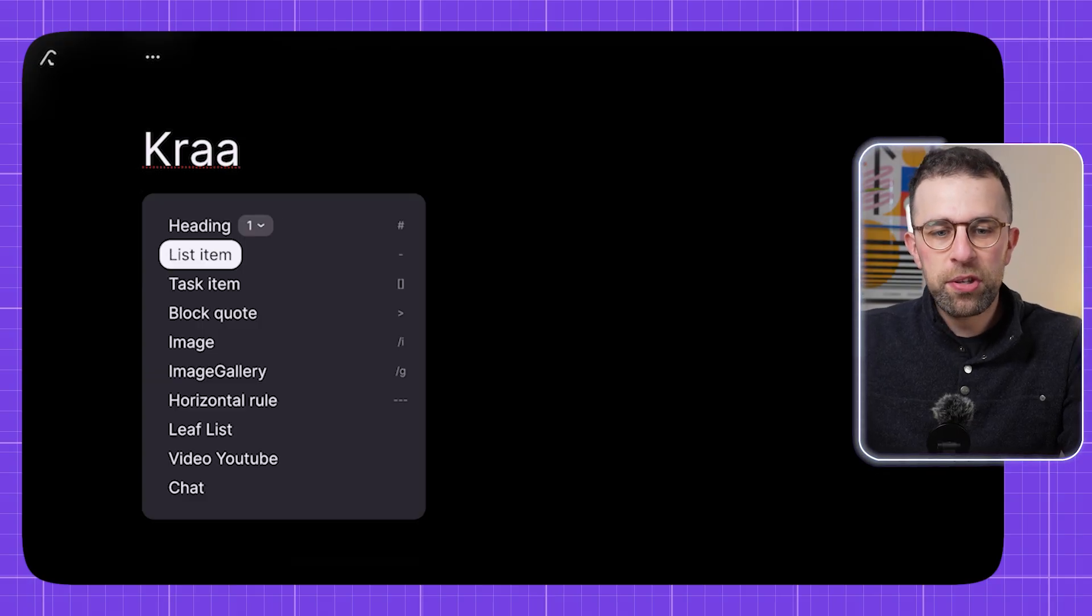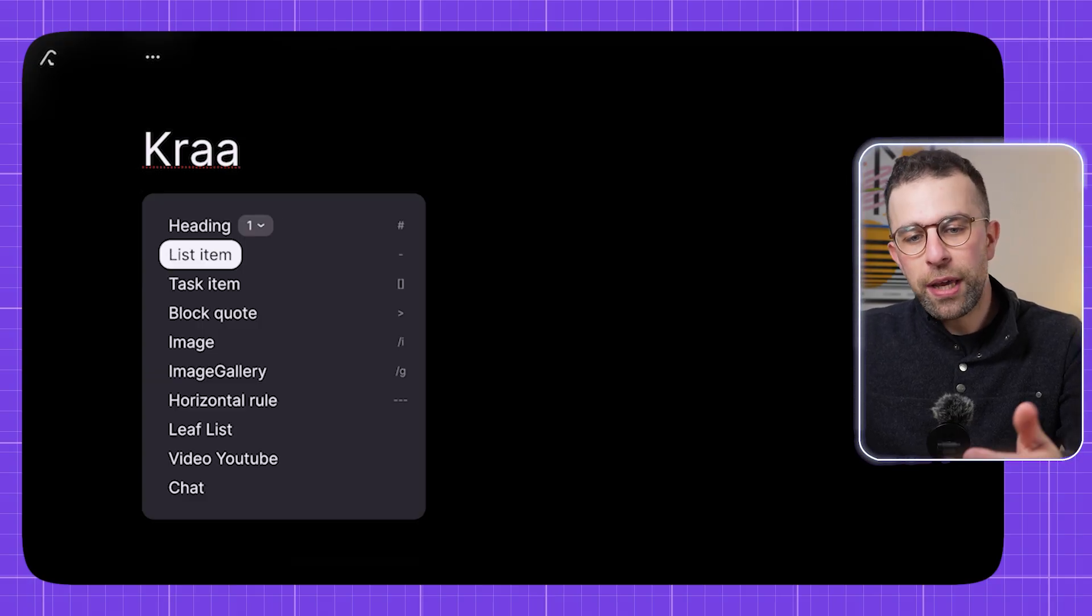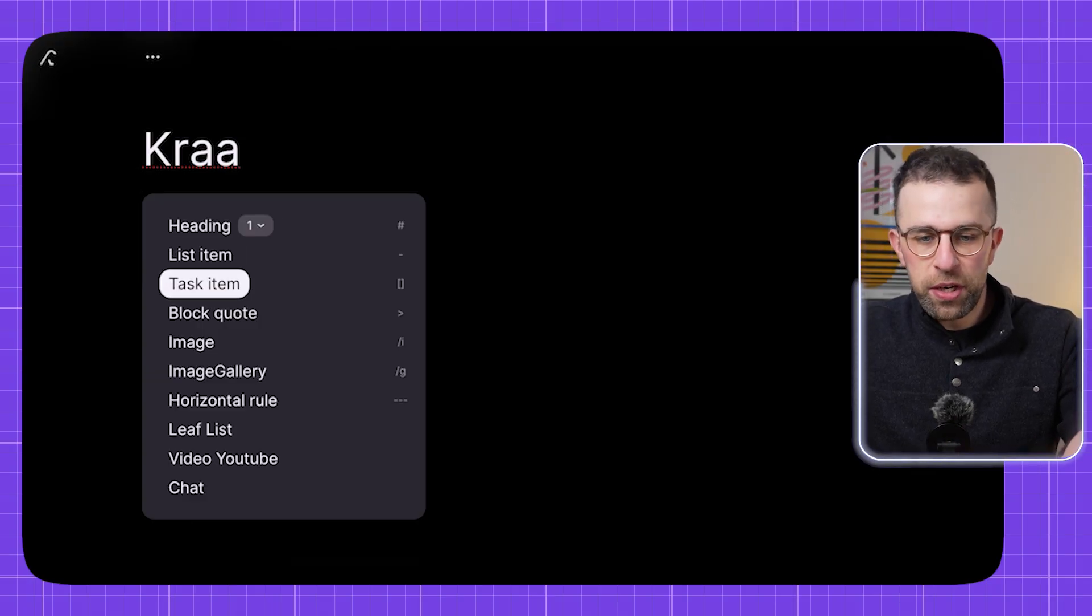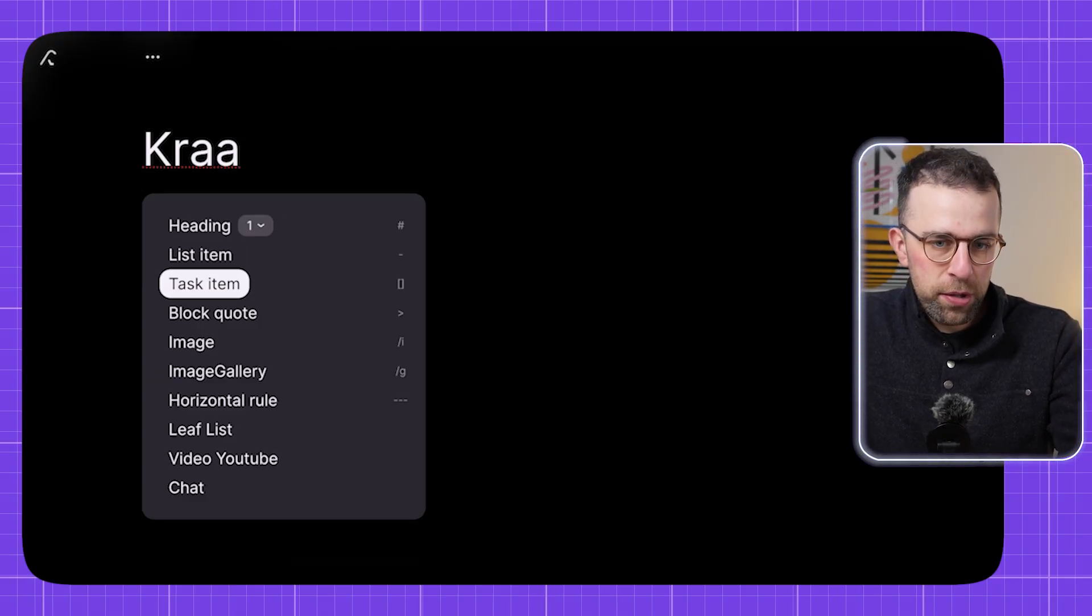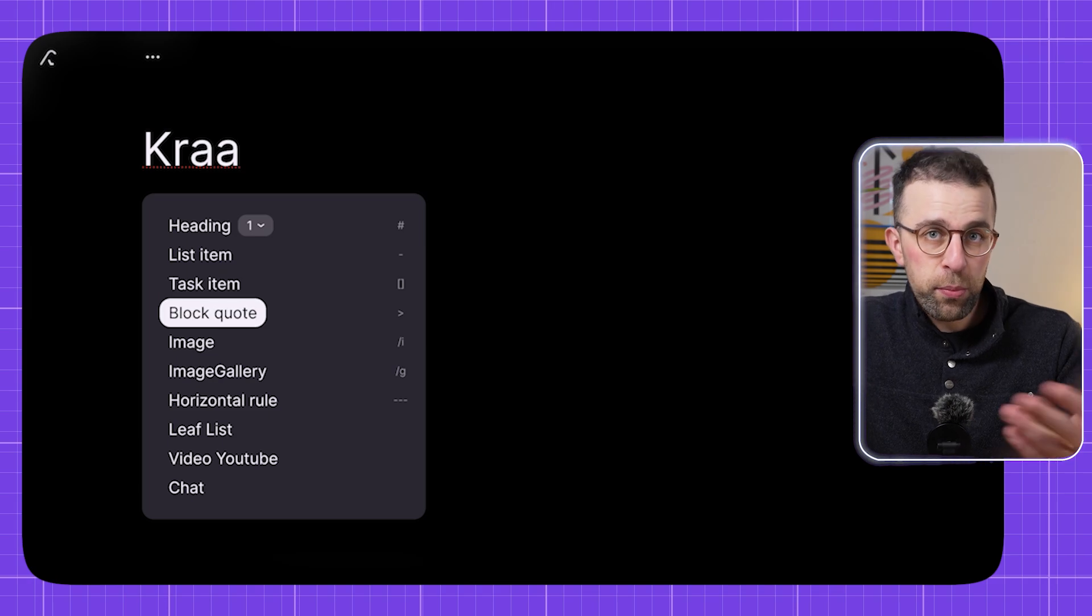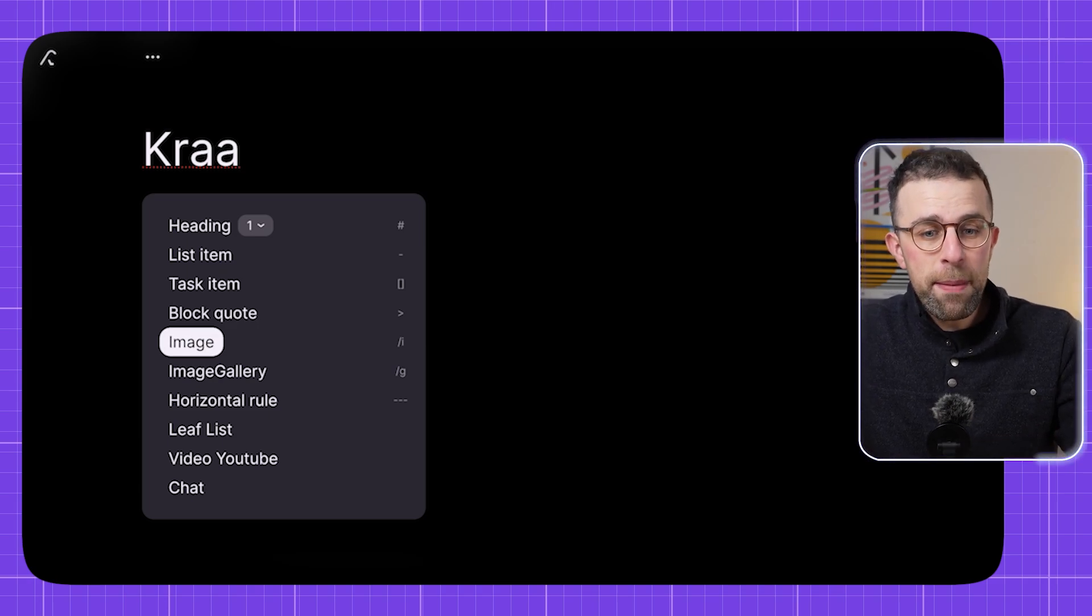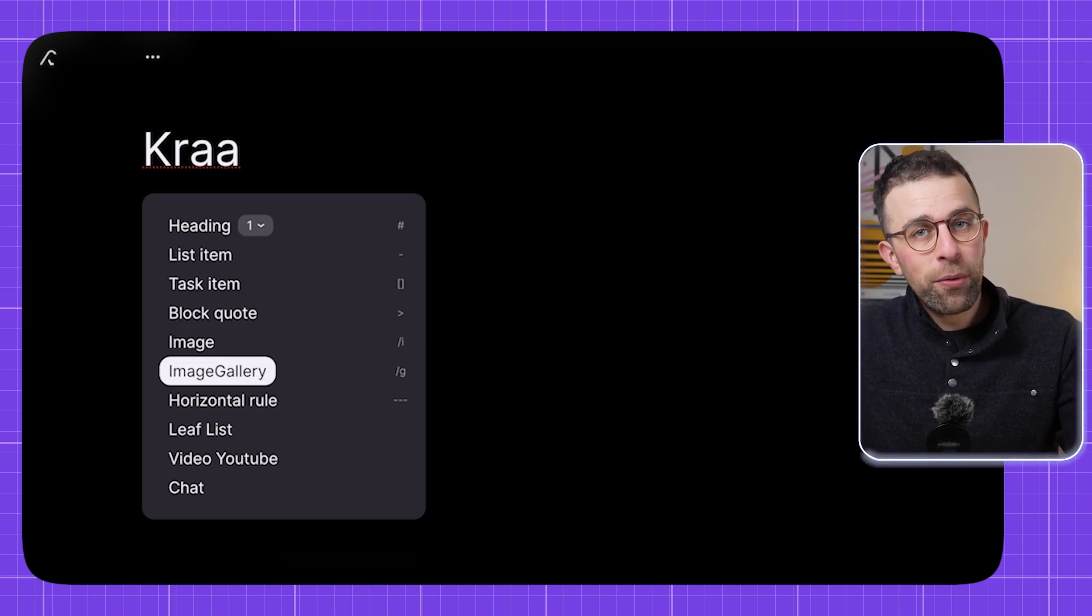However, if you press slash command, you can get a heading, list items which is essentially just bullets, task items which is checkboxes, block quotes, images, and image galleries.